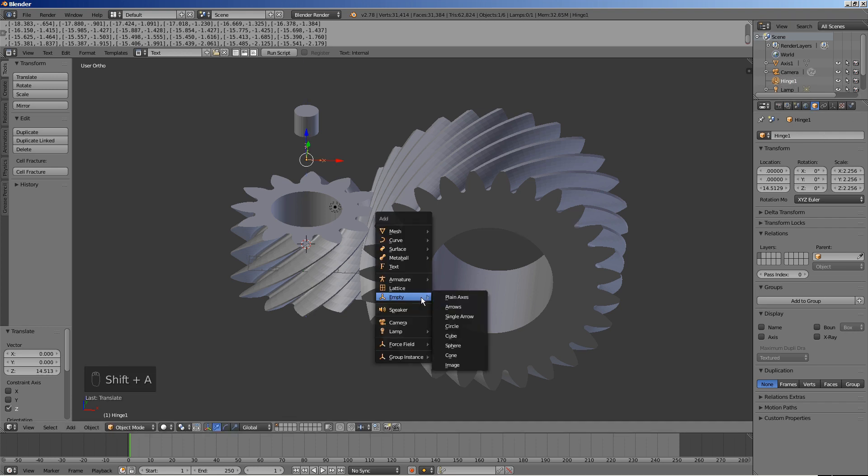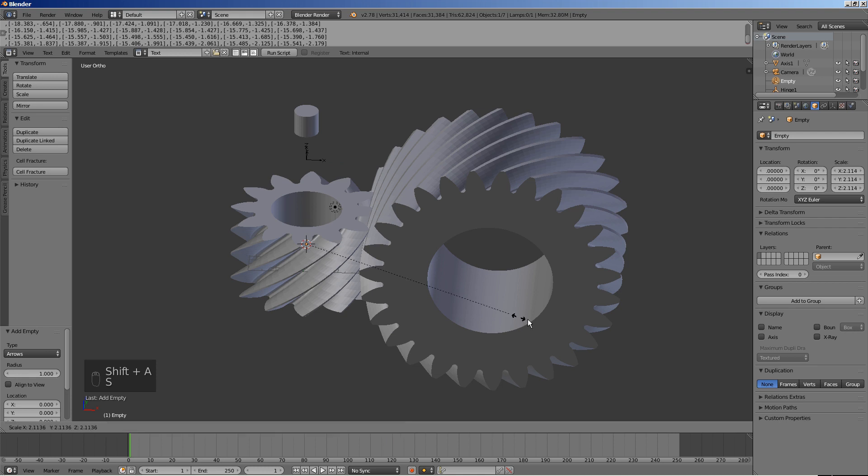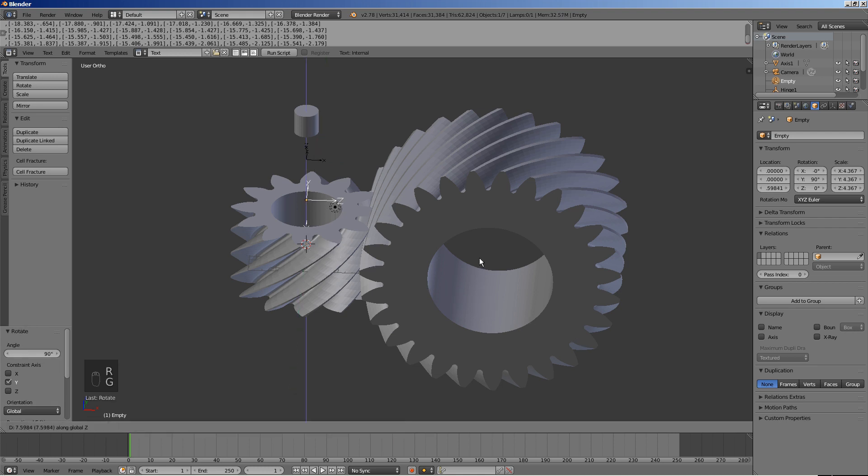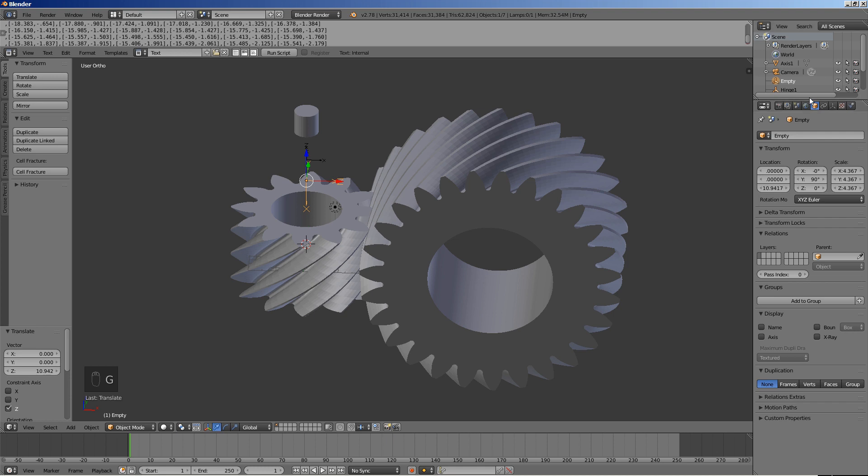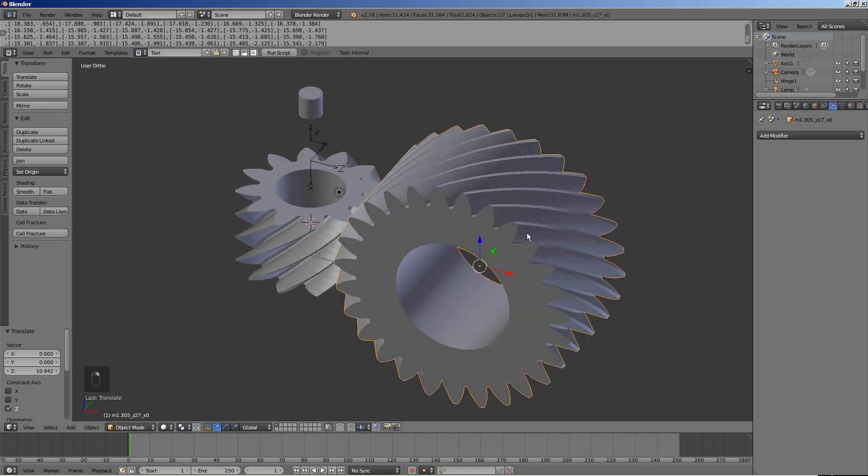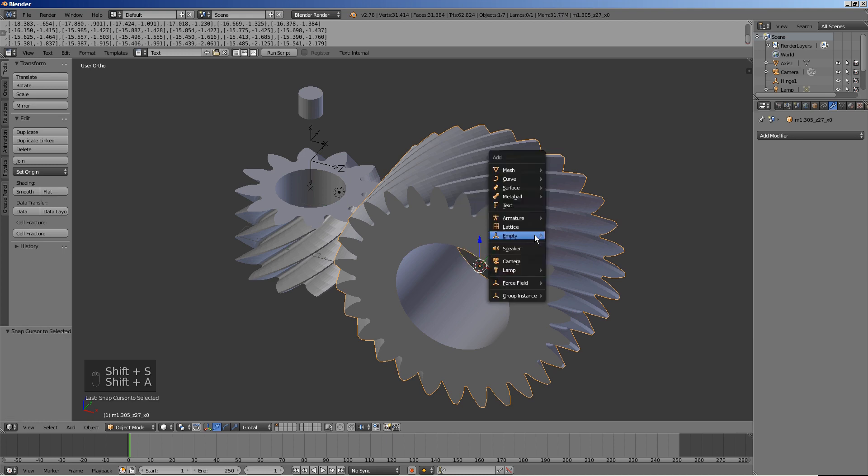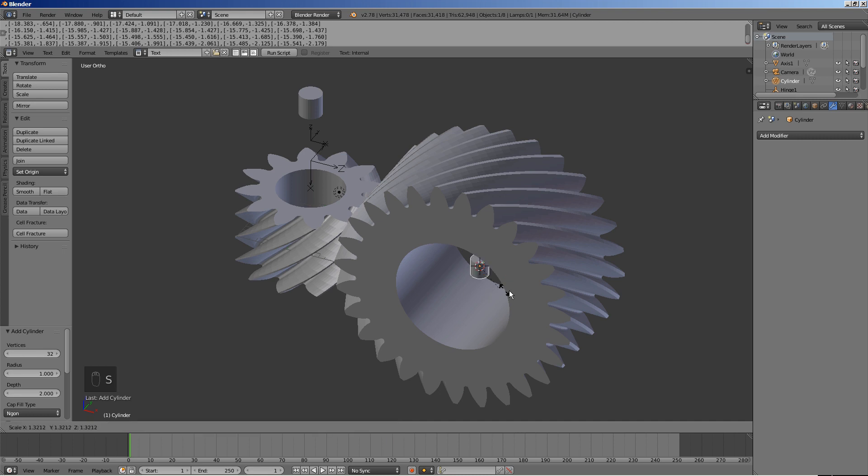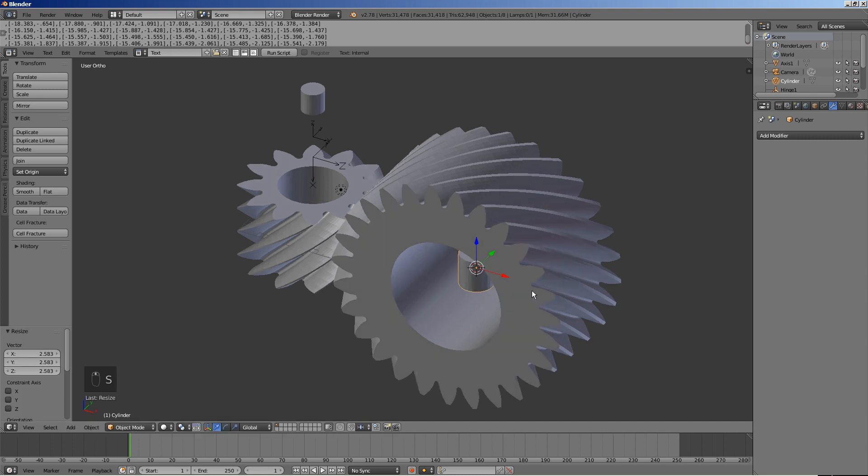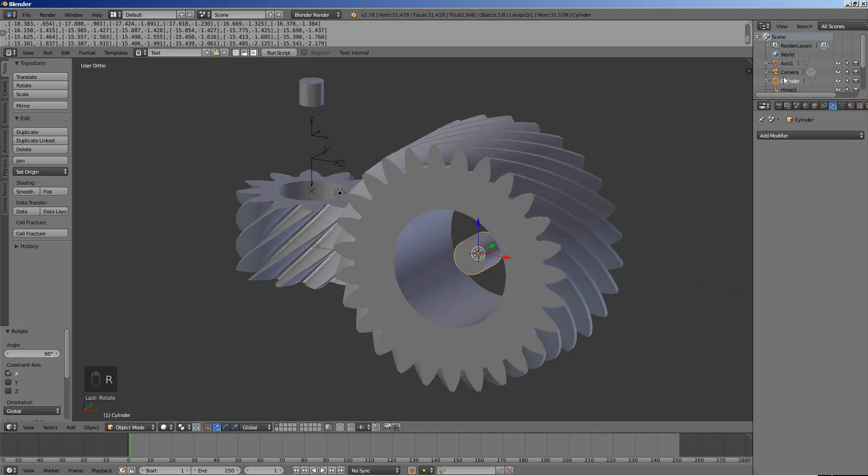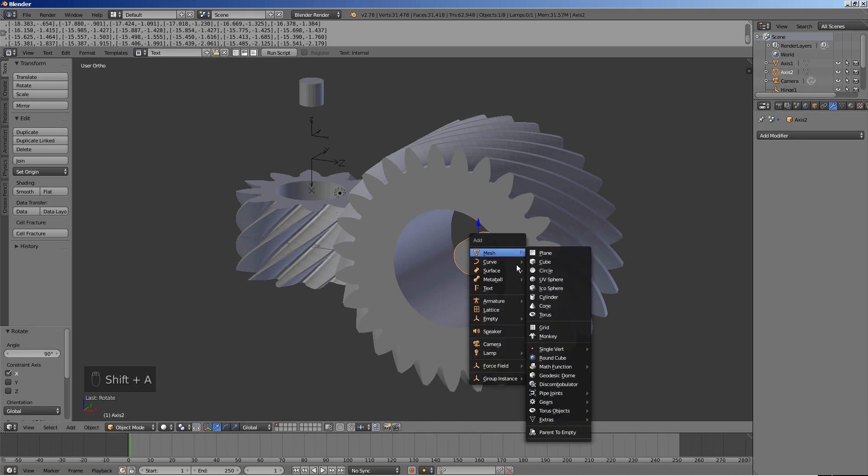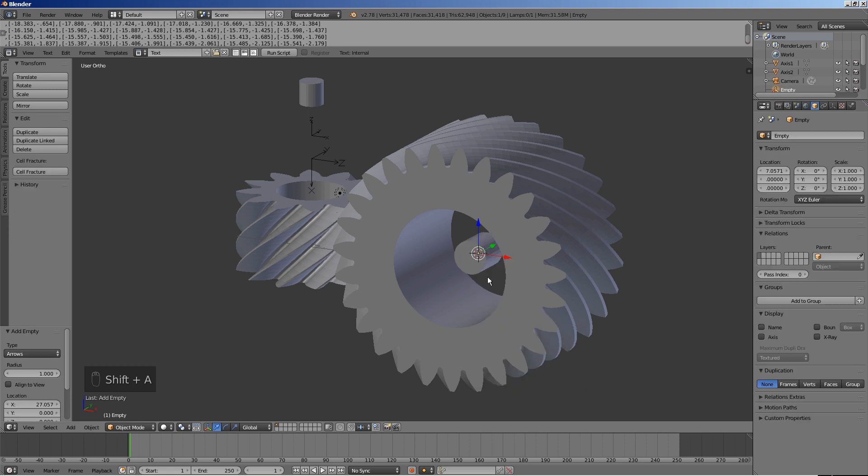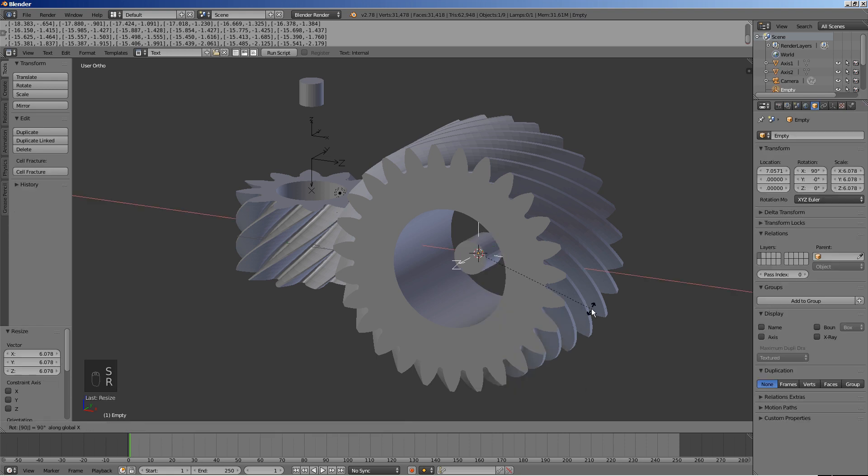Add a cylinder for axis 2. Add an empty and rotate it by 90 degrees around the x-axis. Call it hinge 2.